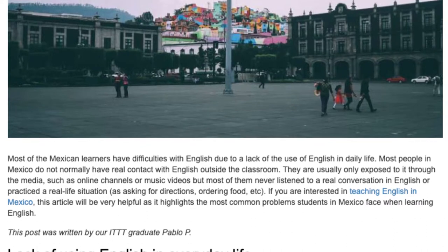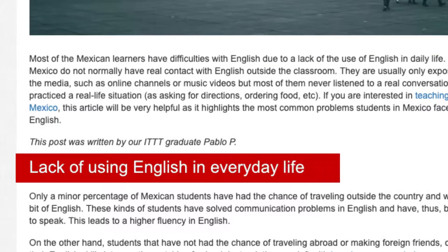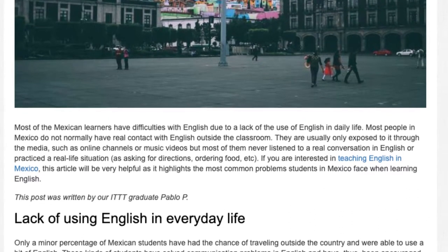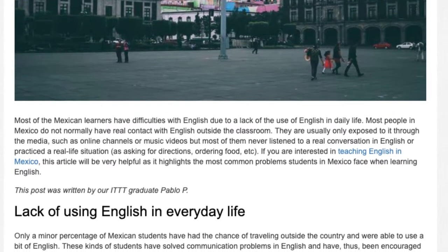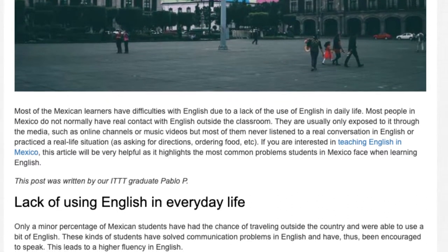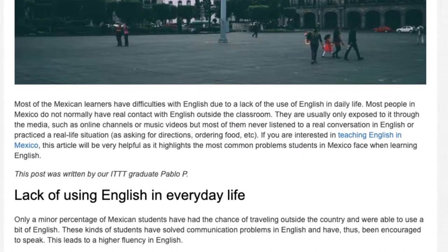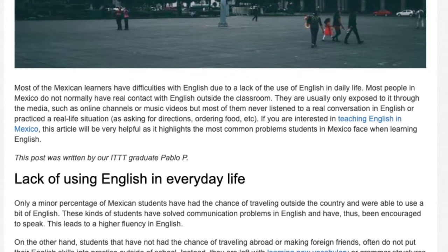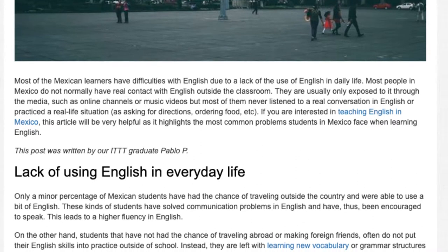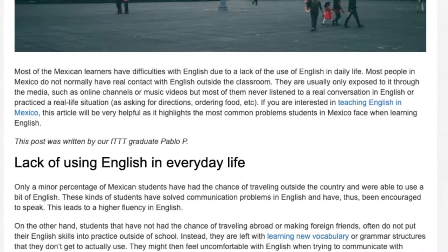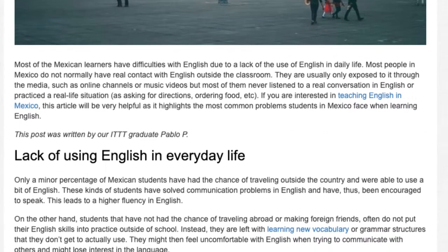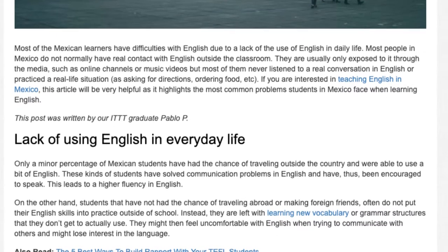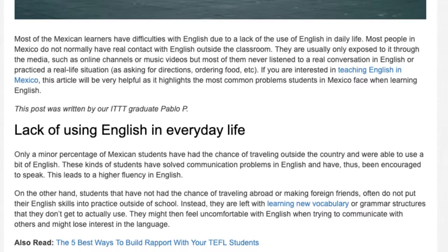This post was written by ITTT graduate Pablo P. Lack of using English in everyday life: Only a minor percentage of Mexican students have had the chance of traveling outside the country and were able to use a bit of English. These kinds of students have solved communication problems in English and have thus been encouraged to speak, leading to higher fluency. On the other hand, students that have not had the chance of traveling abroad or making foreign friends often do not put their English skills into practice outside of school. Instead, they are left with learning new vocabulary or grammar structures that they don't get to actually use. They might then feel uncomfortable with English when trying to communicate with others and might lose interest in the language.